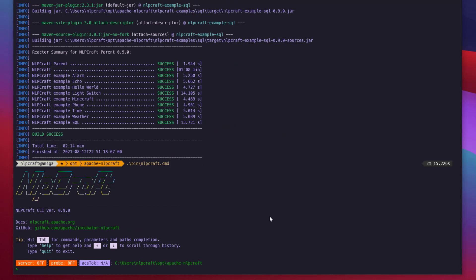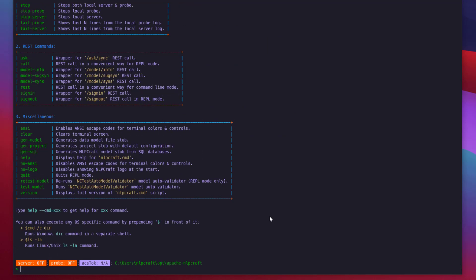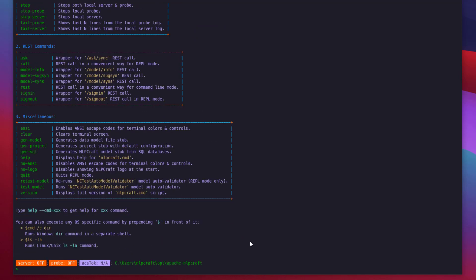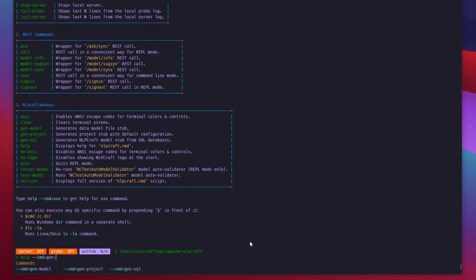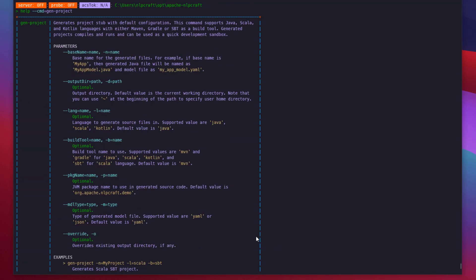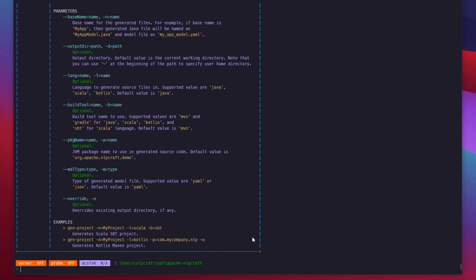When we start it, it starts in the REPL interactive mode. There's plenty of commands here you can explore. We're going to use a command called GenProject. We can look at its help. It basically creates a stub of a project with the POM XML. If we use Maven or SBT or Gradle, it creates stub classes and models. It's a very convenient way to get started pretty quickly.